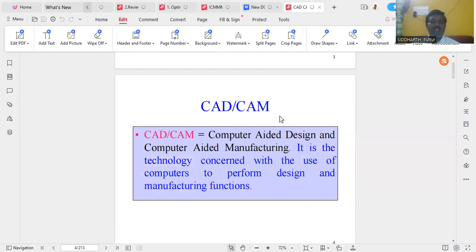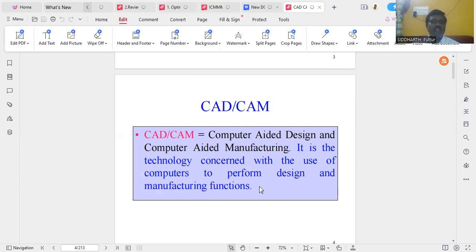What is meant by CAD-CAM? CAD means computer-aided design — with the help of a computer, we are going to design the component. And CAM means computer-aided manufacturing — we are going to manufacture the components with the help of computers. It is the technology concerned with the use of computers to perform the design and manufacturing functions in both areas.